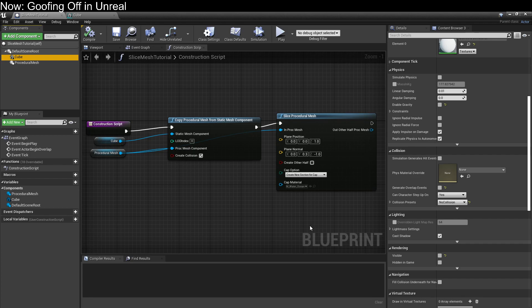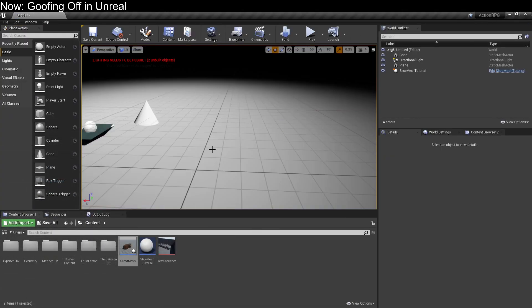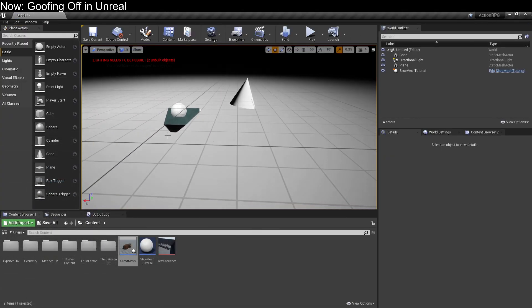So all we do is when we're constructing this, we copy that cube into the procedural mesh and then we slice it. It's that easy. And of course, it works just fine.